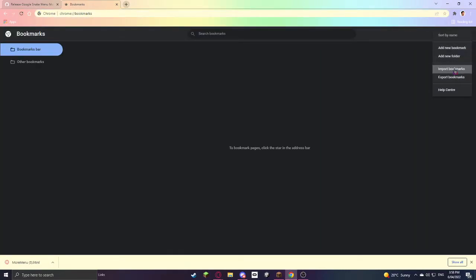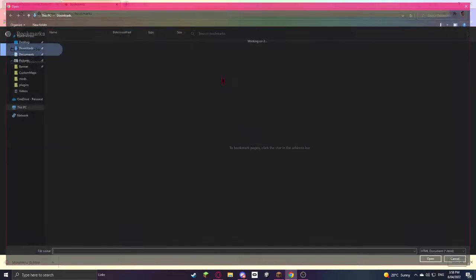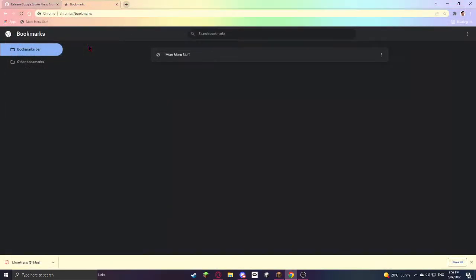After you've done that, click on the three dots up in the corner and import bookmark. Now select that file and import it.